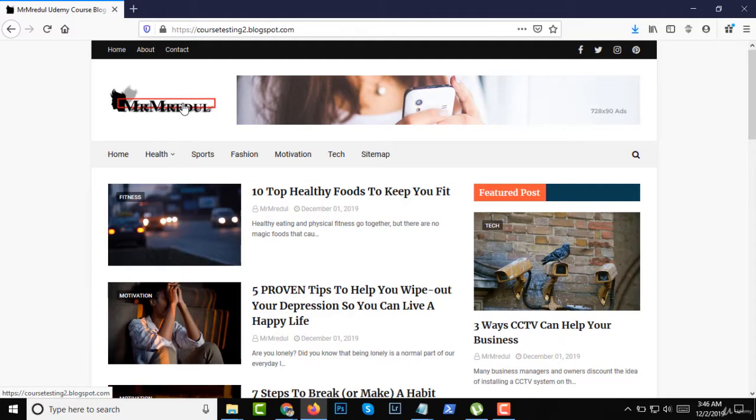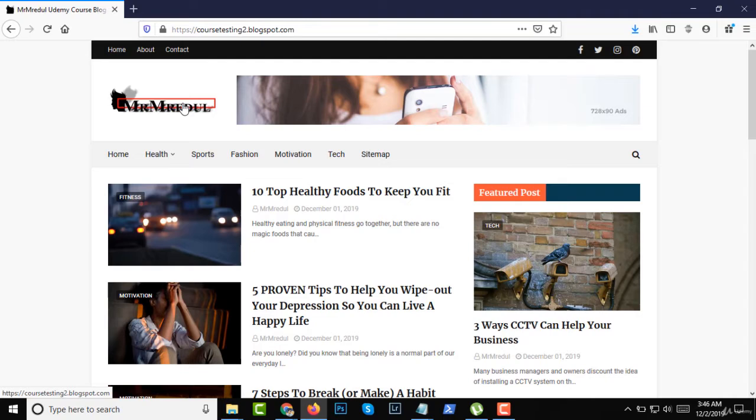Hello guys, welcome to the course of Google Blogger setup and editing template for news or magazine website. In this course you will learn about setup a Google Blogger website and some advanced setup about template installing, customize and editing.